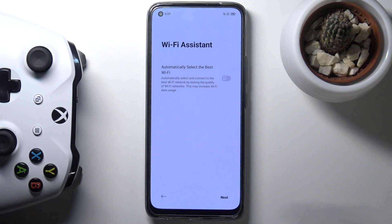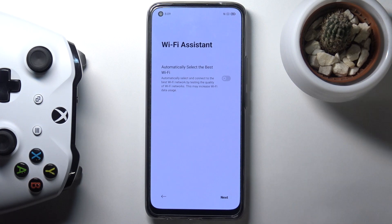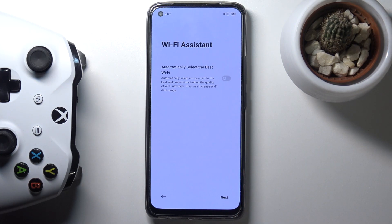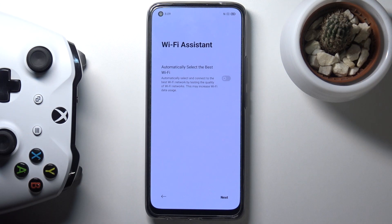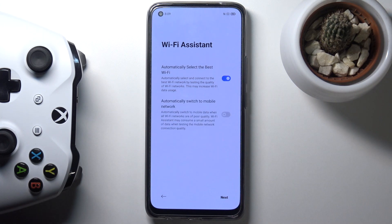One thing that Realme does really nicely here is the Wi-Fi assistant. The first option is automatic selection of the best Wi-Fi. So if you are connected to more than one Wi-Fi network, it will choose the one that works better — the one that is faster and stronger. It's a really nice option to have.